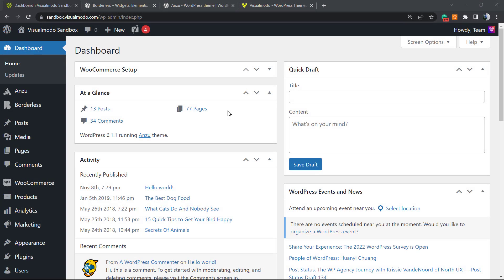What's up guys, here is Claudio from Visualmodo WordPress Teams. In today's video, you're going to learn how to disable the XML-RPC file in a WordPress website in order to improve your website security.